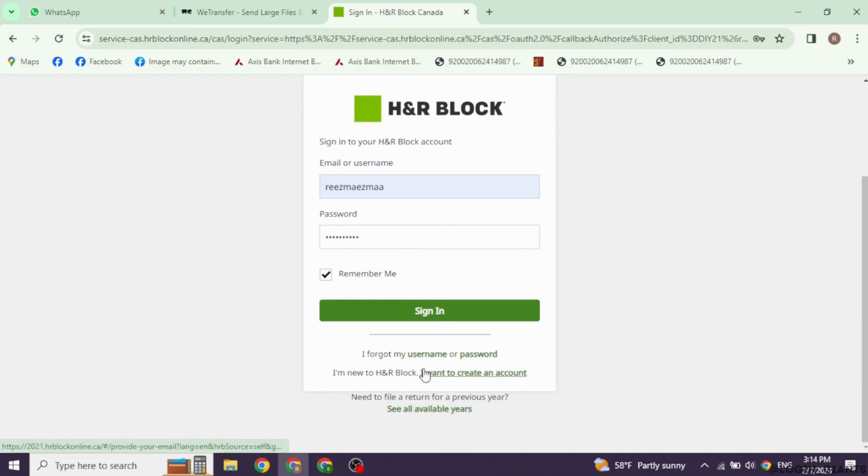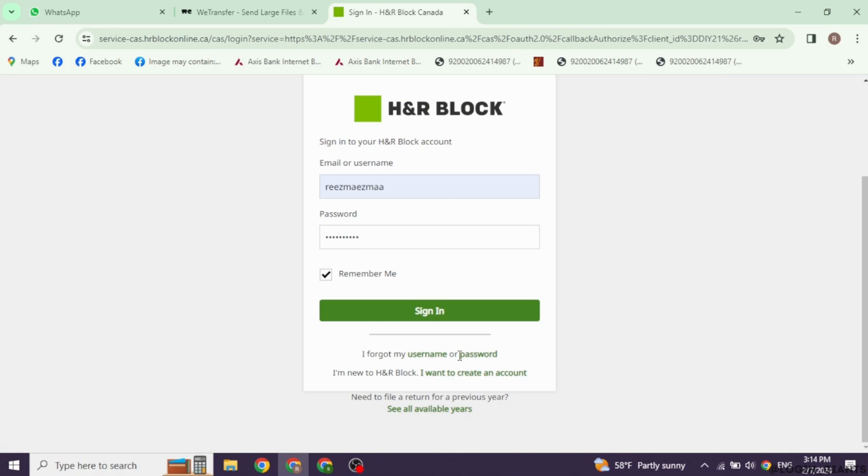In the case you have forgotten your username or password, you can click on these options to recover it. If you haven't registered for your account yet, you can click on this option, I want to create an account and register for your account.